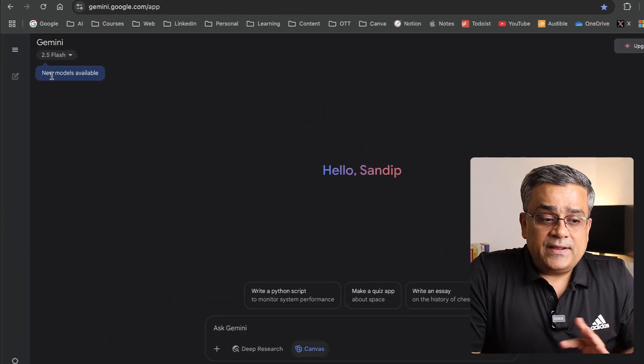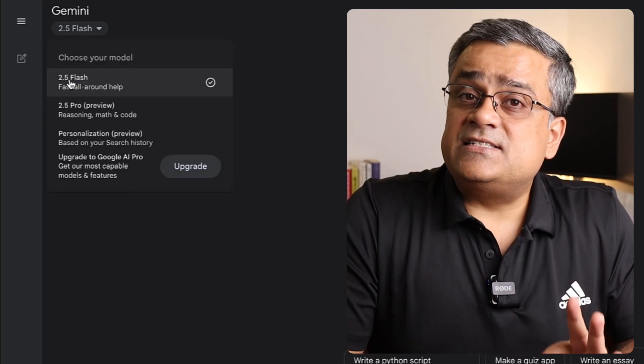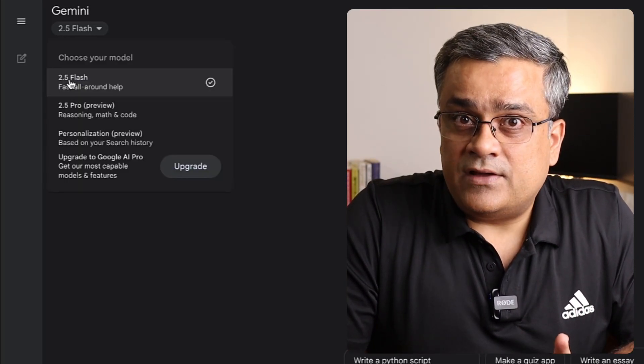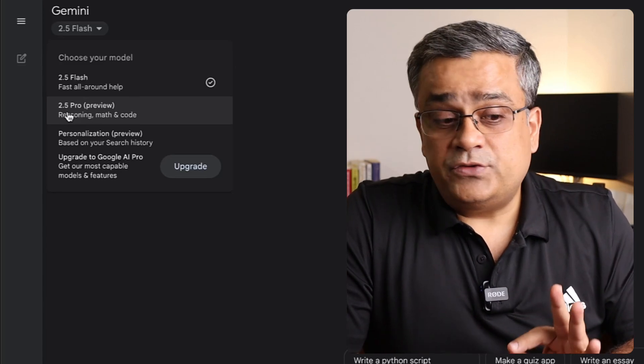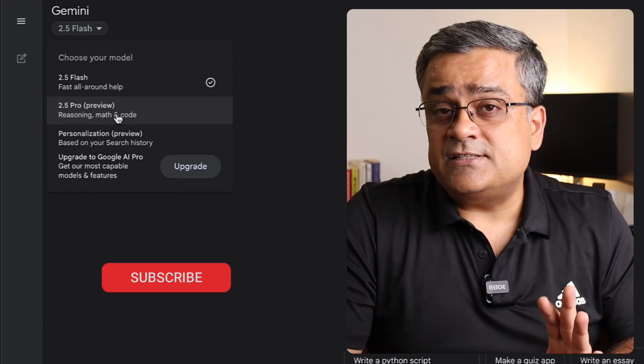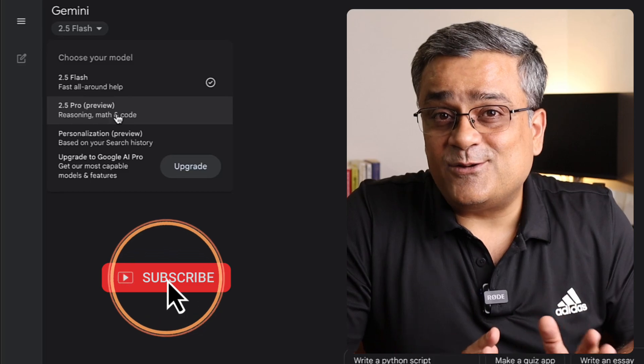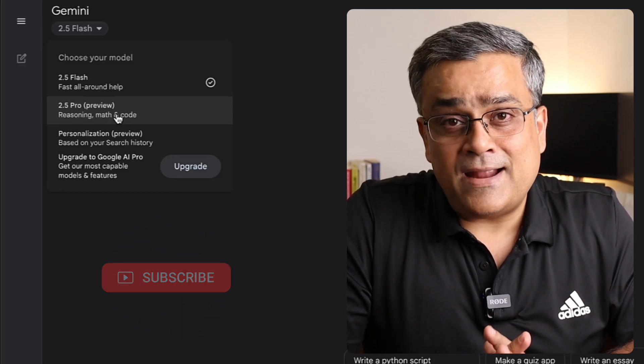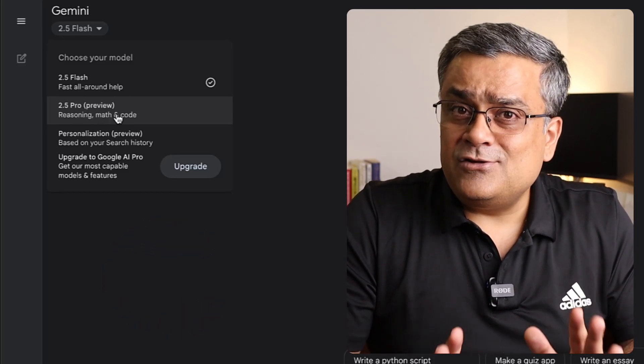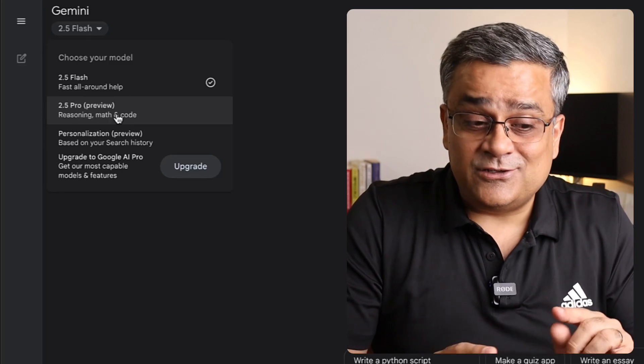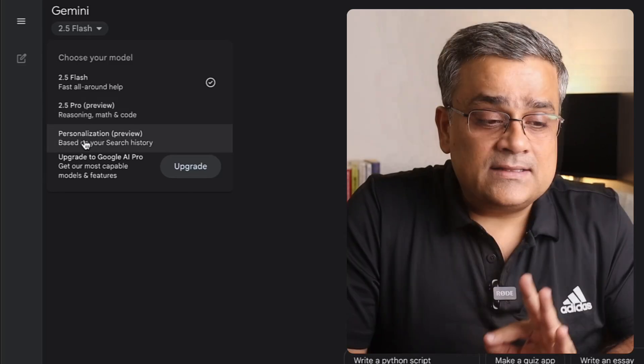In the left pane you can see it's showing new models are available. 2.5 Flash is available and that's the default one. You can also use 2.5 Pro which is under preview, which means Google can move this model under the paid plan at any point in time. But I will show you another method using which you will still be able to use it for free.